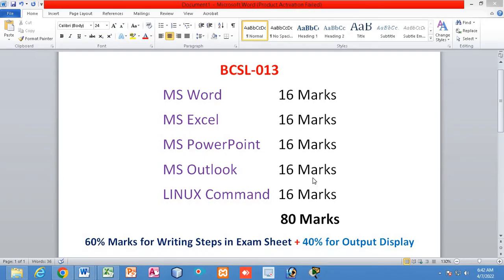Let us first discuss the marks distribution. The 100 marks are divided into six parts. The first five parts each carry 16 marks: the first from MS Word, 16 marks from Excel, another 16 from Microsoft PowerPoint, 16 marks from MS Outlook, and another 16 marks from Linux commands. This covers 80 marks out of 100.